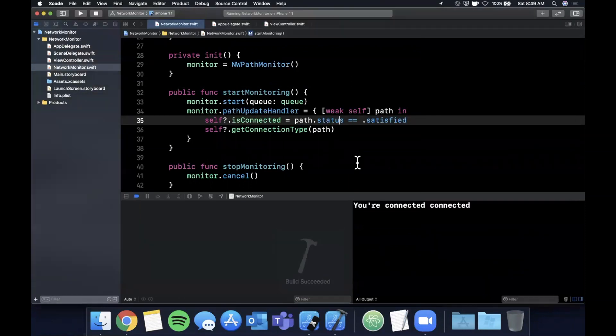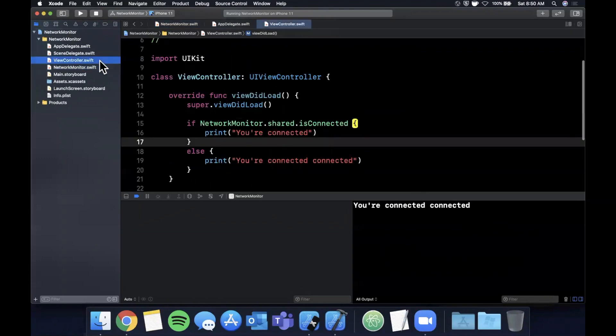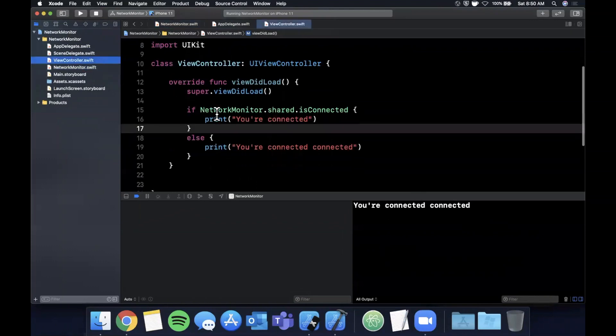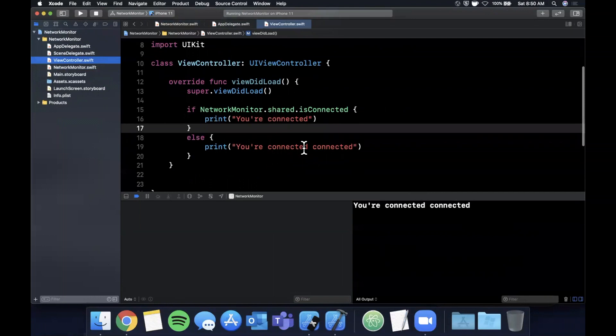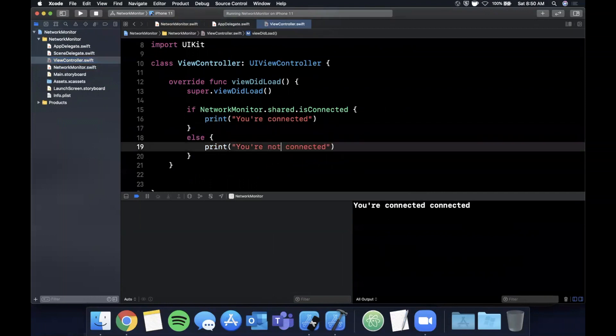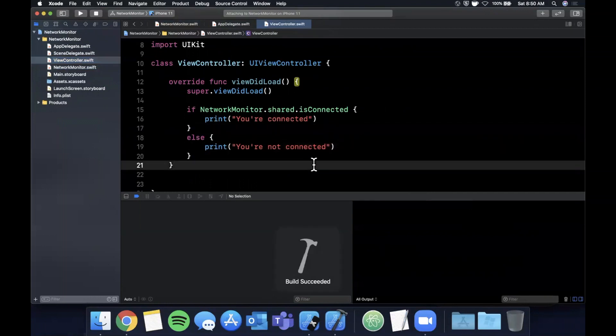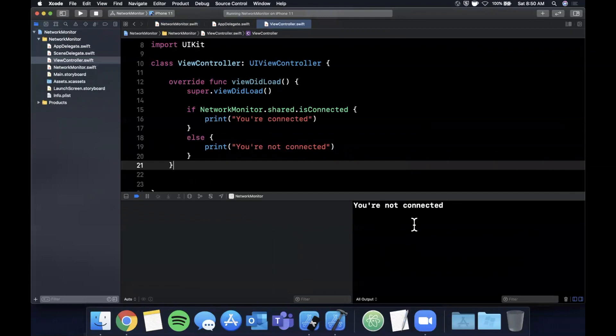And there's our simulator. We can see "you're not connected, you're not connected" is what I meant. Let's try that one more time. And there you have it, you're not connected.